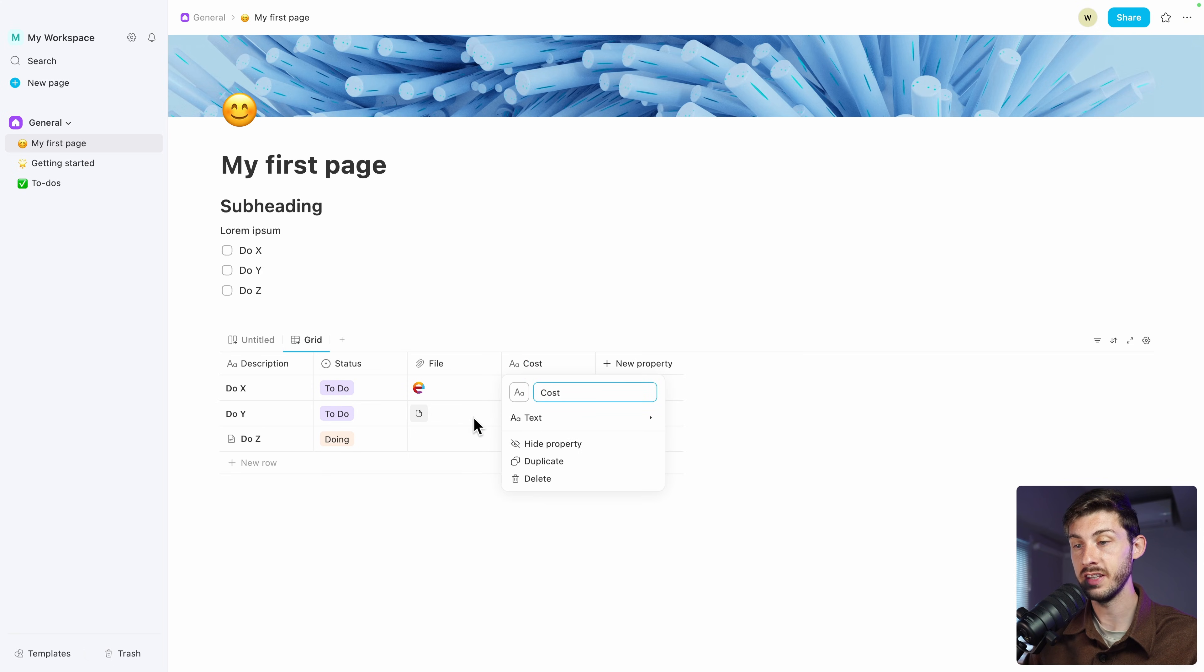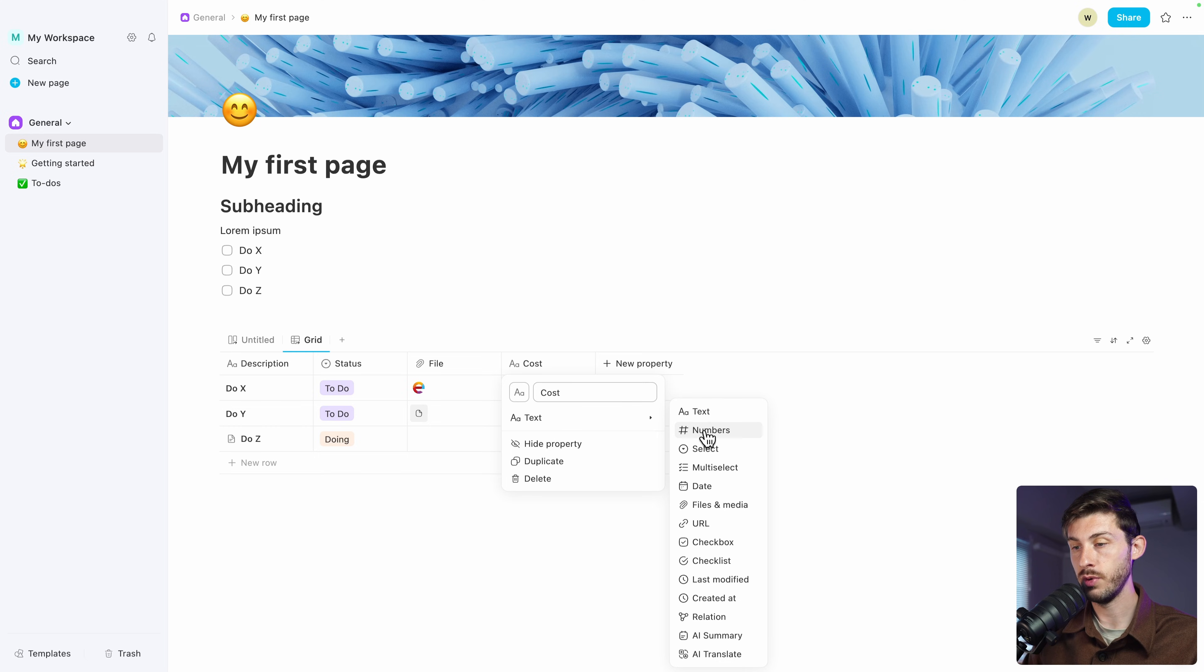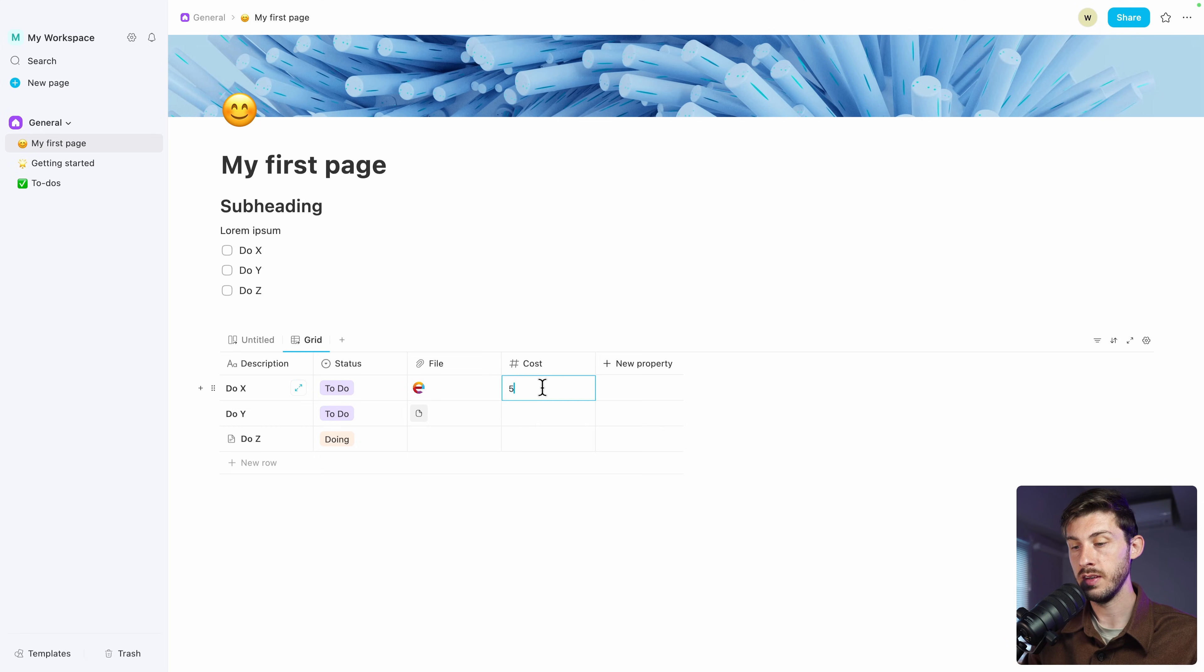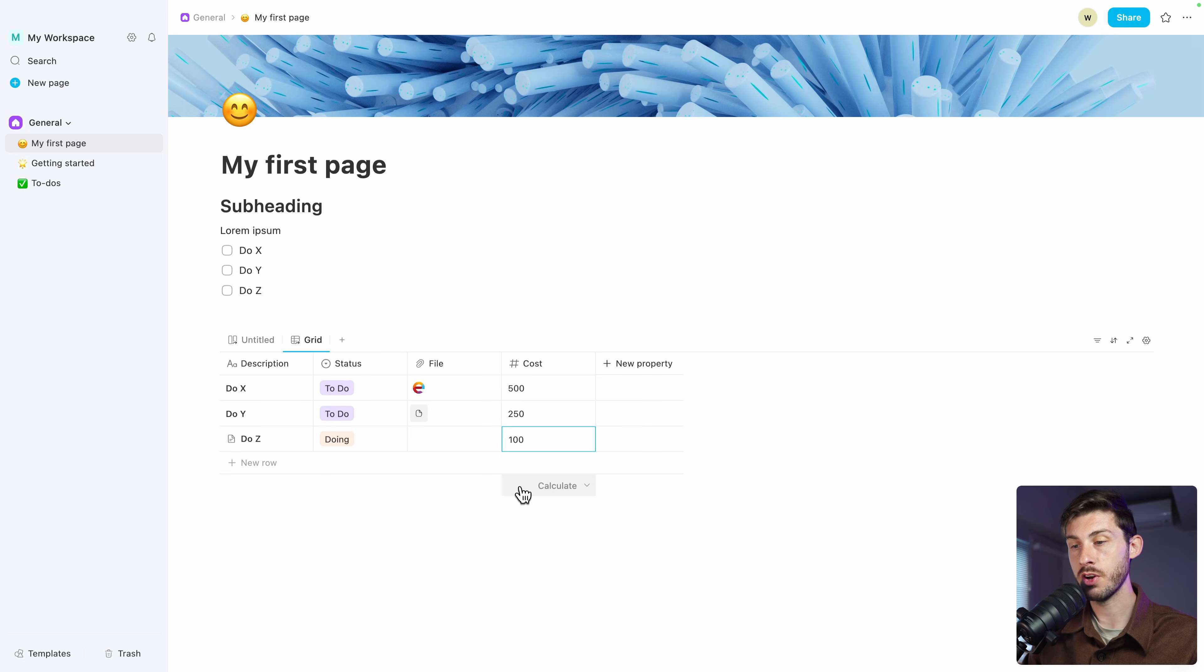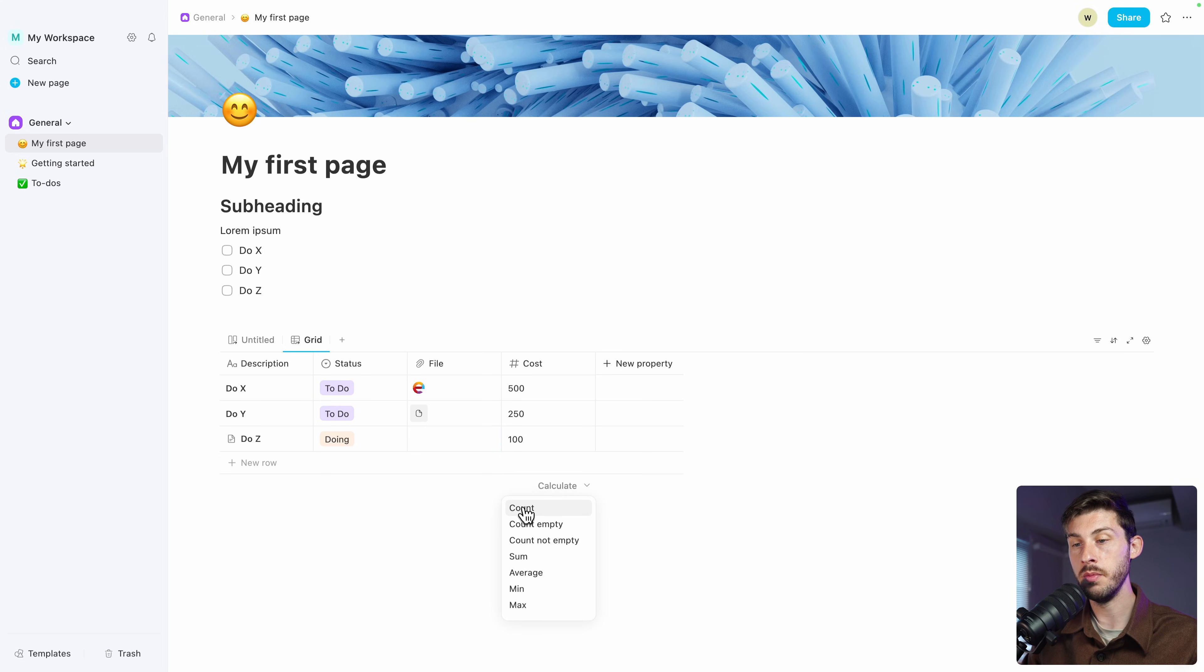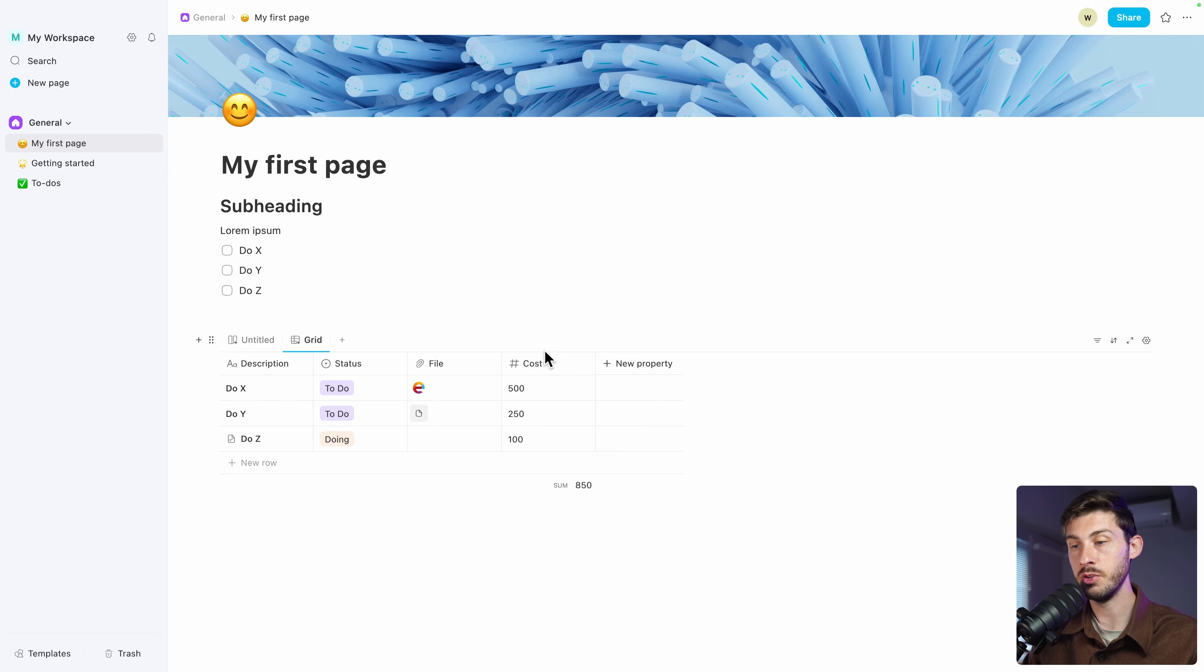You can add different properties. Let's say the cost of the tasks. This one, it will be a number. Let's say it's 500, 250, 100. And on the bottom of the column, you can use Calculate, either count the number of elements or the sum. And you will have the total cost for the three tasks.